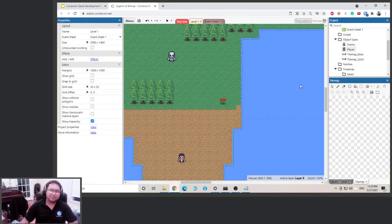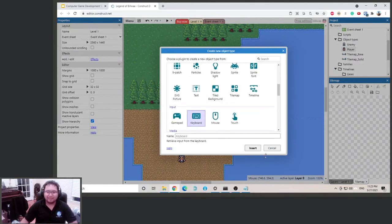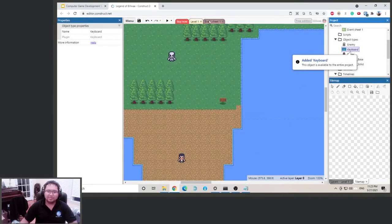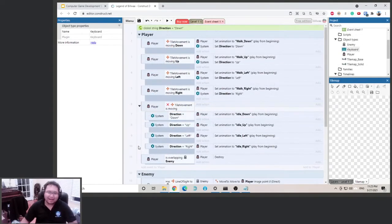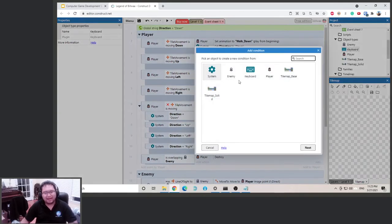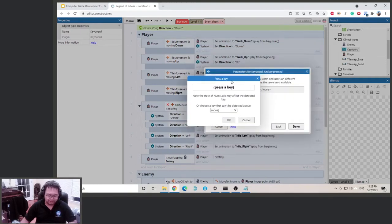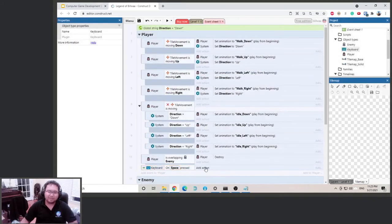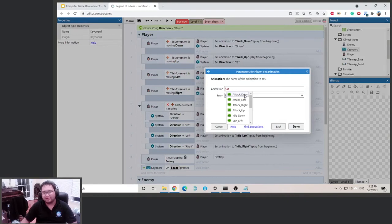Now we need something to trigger the attack. We'll make the spacebar the attack button. First we need to add a keyboard object to detect if a key is being pressed. So: if spacebar is pressed, then attack. We'll go to keyboard, select 'on key pressed', press space to register it, and then change the player animation to attack down for now just to test it out.